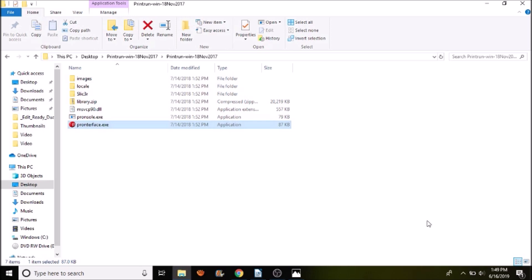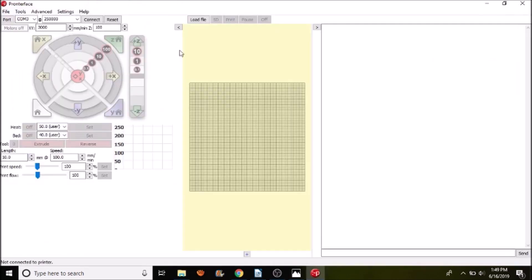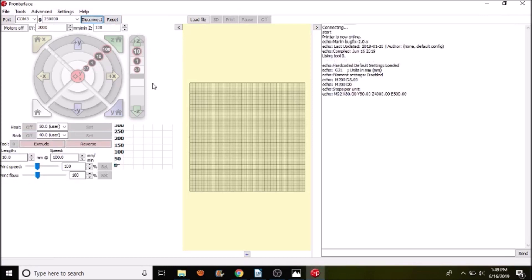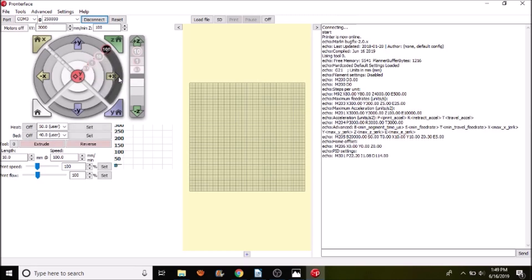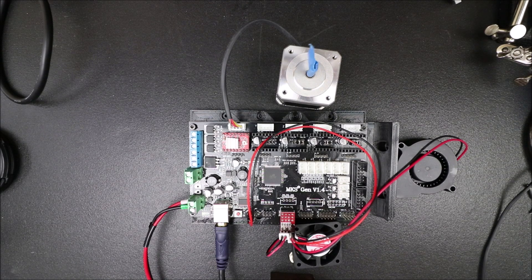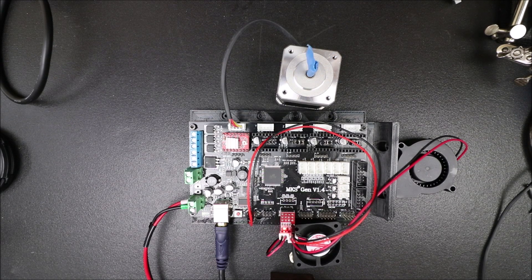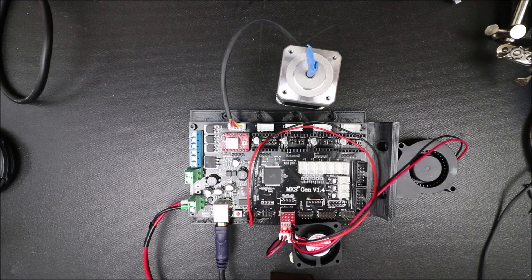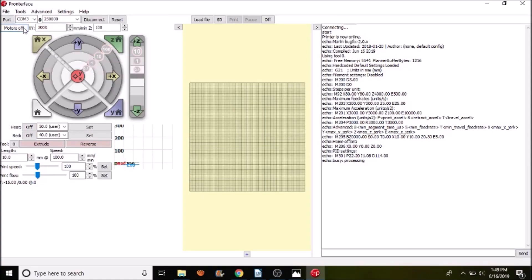Okay, we're in the Printerface folder. I'm going to open up the Printerface executable. I'm going to connect to the MKS Gen version 1.4. And what I'm going to do is I'm going to move the motor 100 millimeters by pressing right here and let you see what happens to the fan after it moves. So here we go. So now I'm going to press the motor's off button and let you see what happens after 5 seconds.